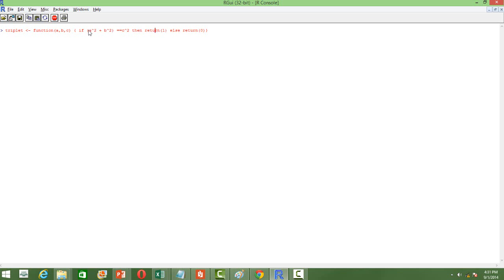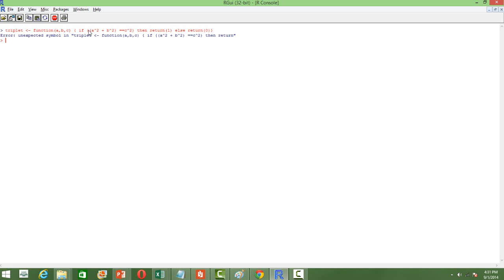We have done a mistake here. The expression has to be within brackets, so we have to give another bracket here. That's how we define it — also something wrong here: there will not be any 'then', so we just removed it, and then enter, so now the function is defined.